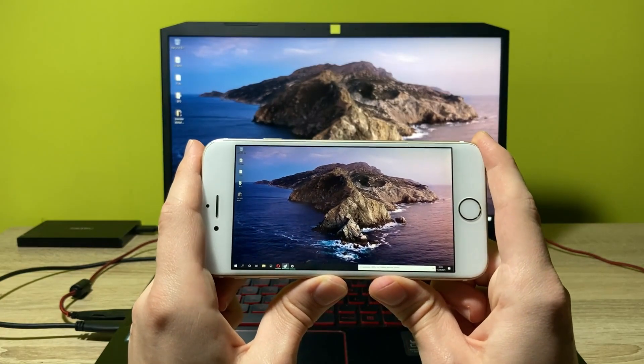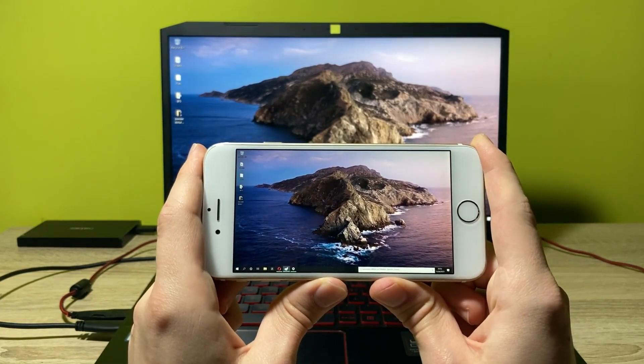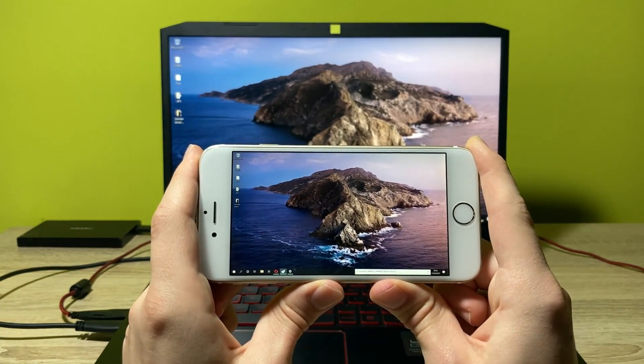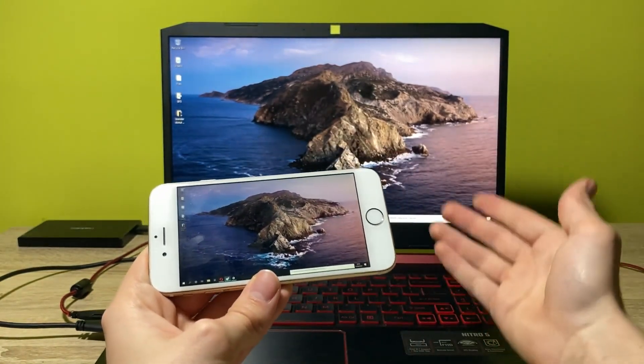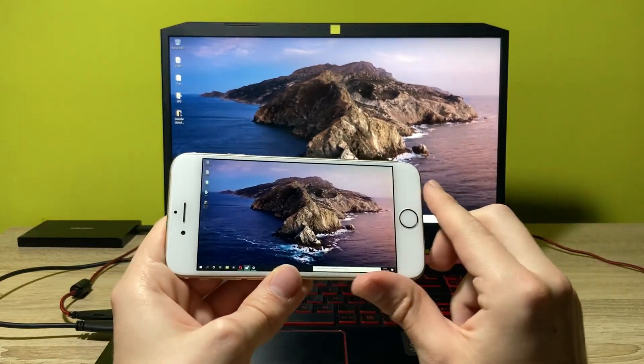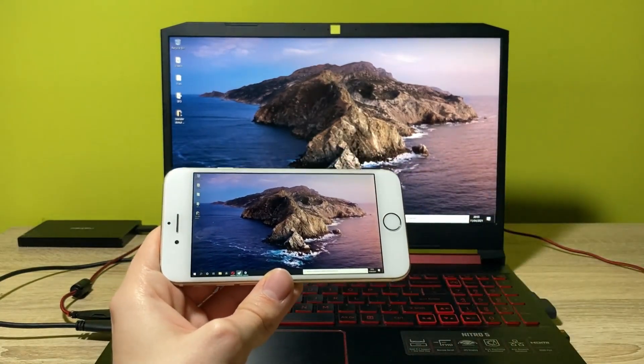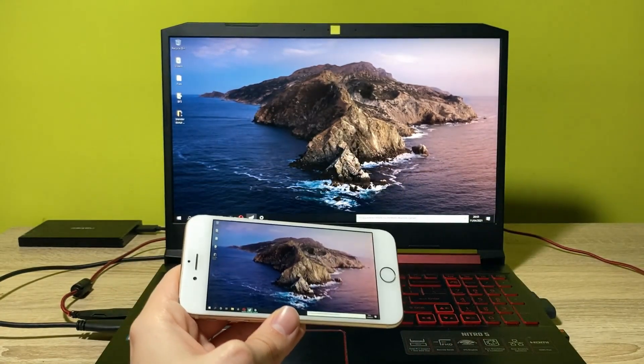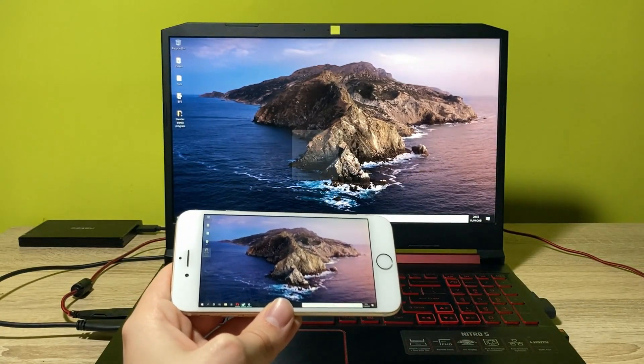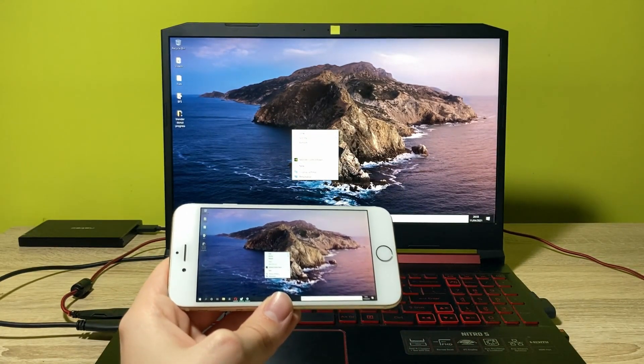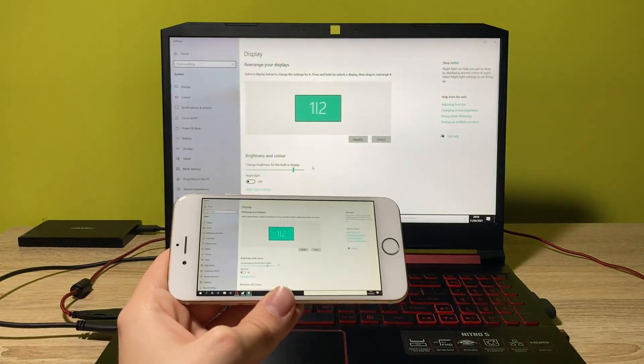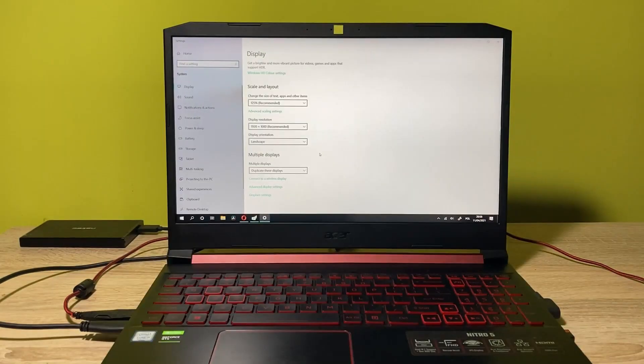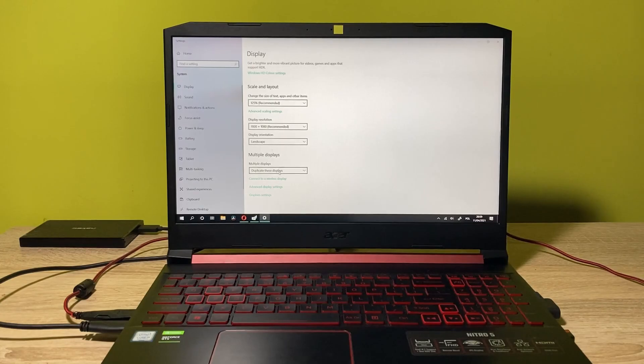Alright, but you might also want to extend your display on your computer to your phone. So to do this, let's just go into the display settings. And as you can see here, we have the multiple display options.